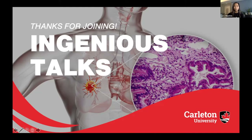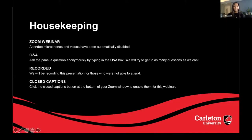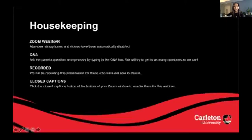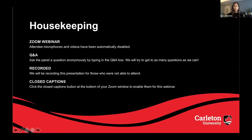Now we will review a few housekeeping items. This is a Zoom webinar, which means that all attendee microphones and videos have been automatically disabled. However, you are able to ask a question by typing in the Q&A box on your screen. While questions will be answered at the conclusion of the presentation, we highly encourage you to type them as they come to mind into the Q&A box.